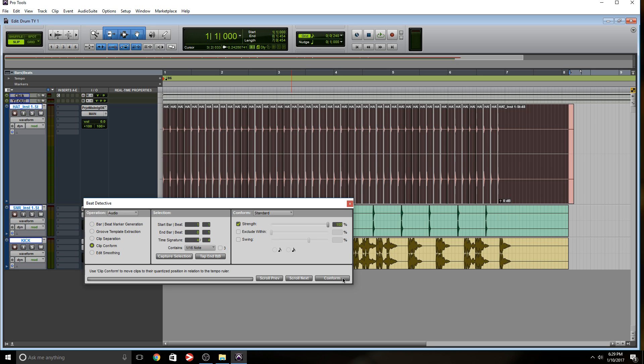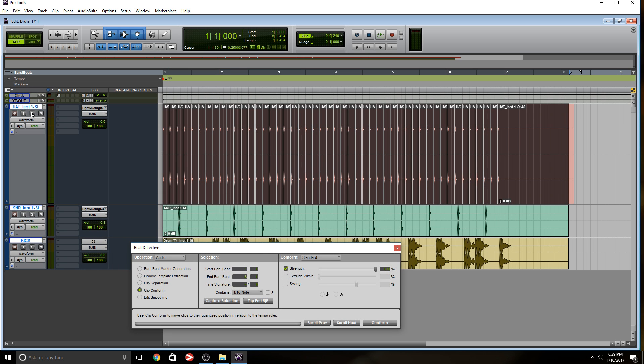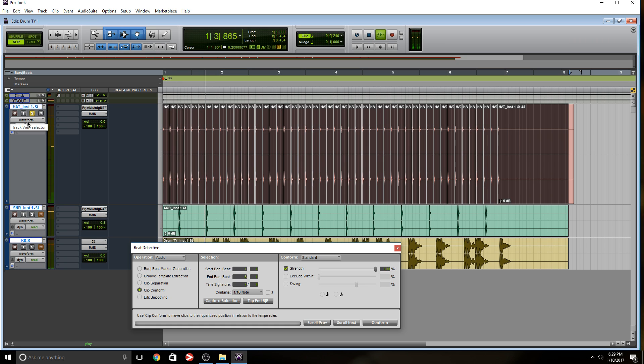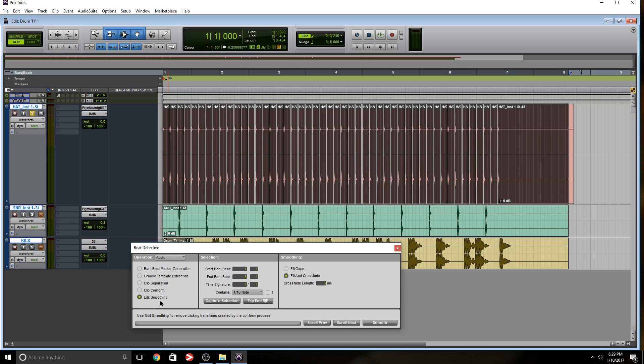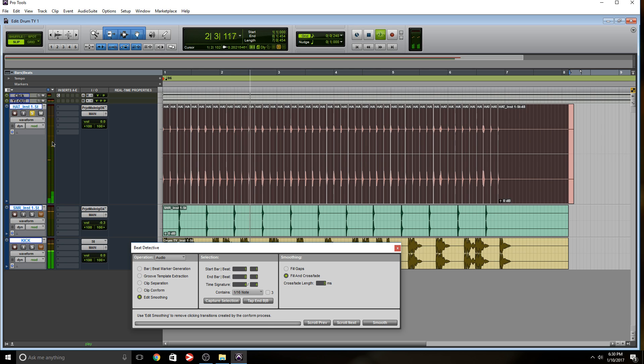So now that I separated, conformed, let's solo the hi hat. And let's play the hi hat and the click track back together and see what happens. Nice. Something else that I like to do, edit smoothing. Sometimes when you separate clips, you might hear pops and clicks. So again, something I'm gonna leave at default, you can mess with these settings, you can find what works for you. But for the meantime, I'm going to keep everything the way it is crossfades. Normally, I like to keep at three. So smooth. Nice. Let's play that back.